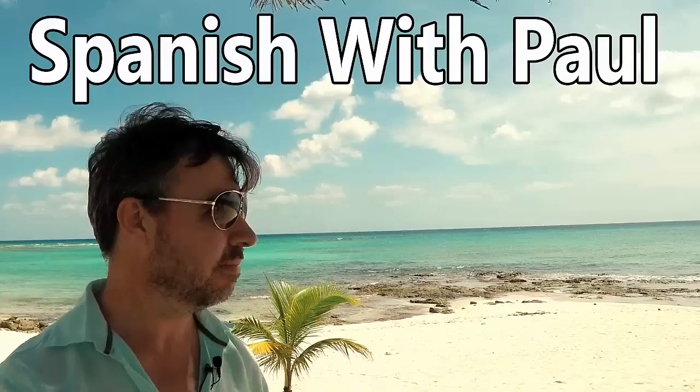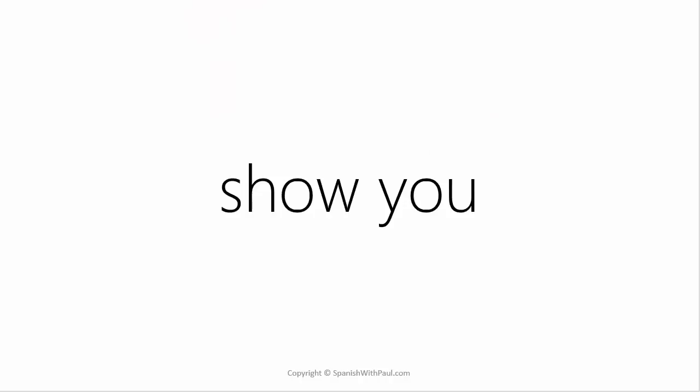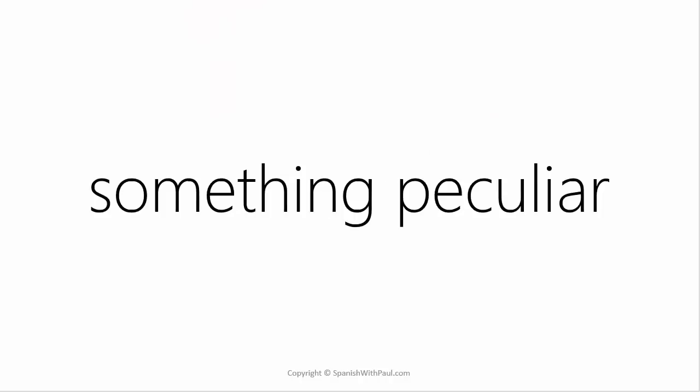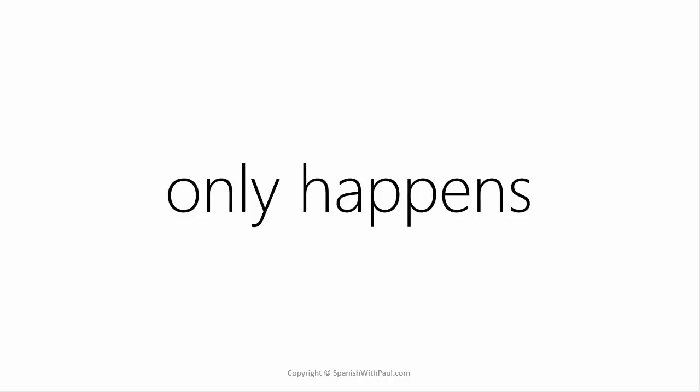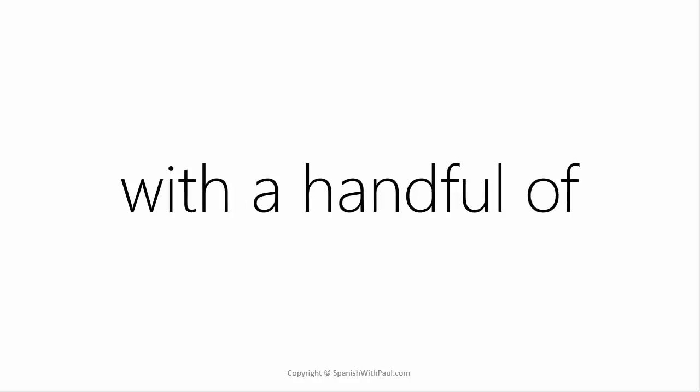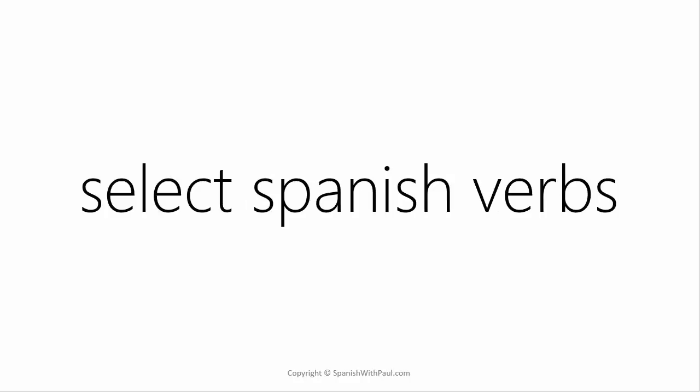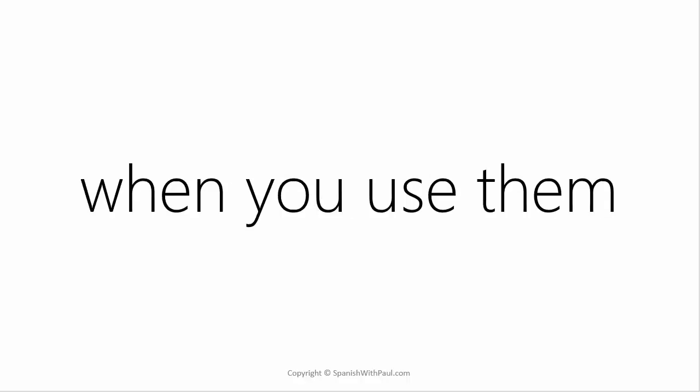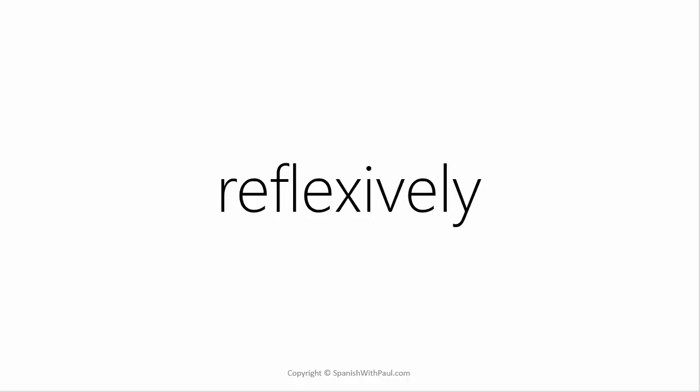All right hello everyone, this is Paul from SpanishwithPaul.com and in today's video I'm going to show you something which is a little bit peculiar. It's something that only happens with a handful of select Spanish verbs and specifically when you use these verbs reflexively.